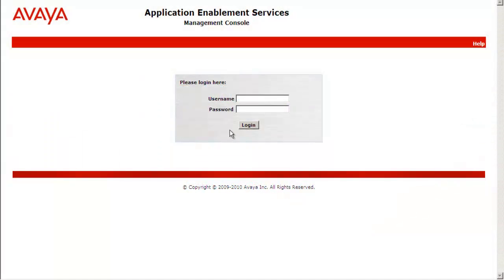Here is the management console for AE services. We will log into the system using Cust.